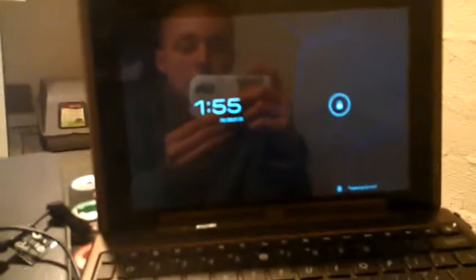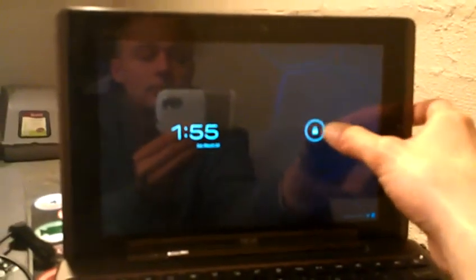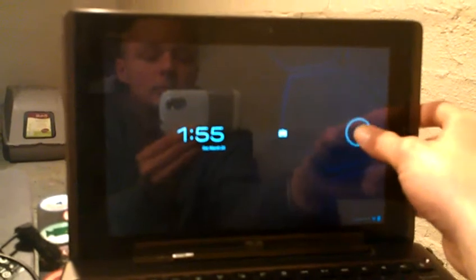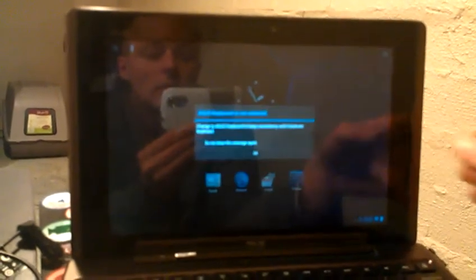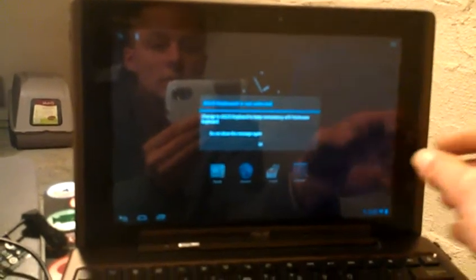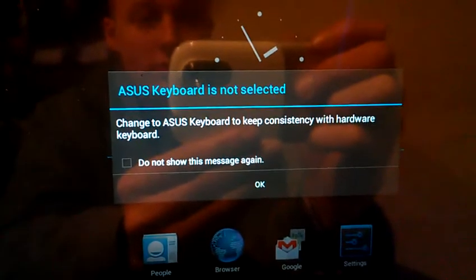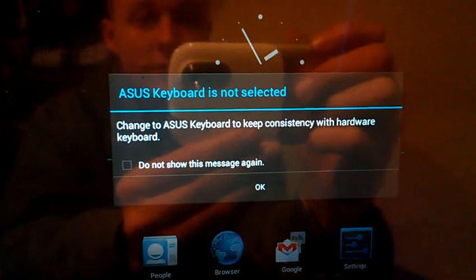We'll go ahead and give you a quick rundown. This is an ice cream sandwich based ROM as you can tell. It's got the good old Galaxy Nexus boot animation there.